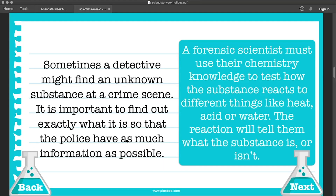Sometimes a detective might find an unknown substance at a crime scene. It's important to find out exactly what it is so the police have as much information as possible. A forensic scientist must use their chemistry knowledge to test how the substance reacts to different things like heat, acid, or water. The reaction will tell them what the substance is, or what it isn't.